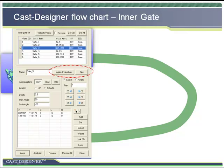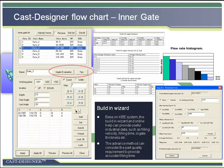Inner gate design is the first step of the whole gating system. With the help of the draft design method, casting zone tools, and the built-in KBE system, Cast Designer can assist the designer to make inner gate design more easily. The built-in wizard and online help provide useful industrial data to guide the design, such as maximum filling velocity of alloy, optimized filling time, and thickness definition of inner gate.